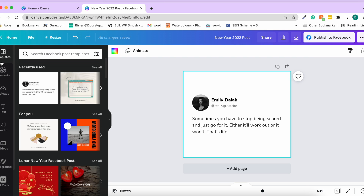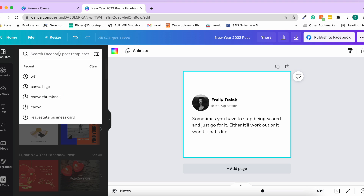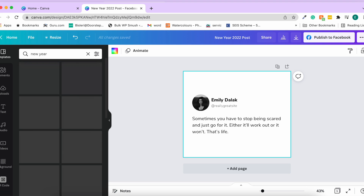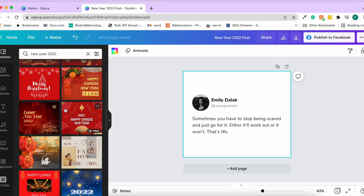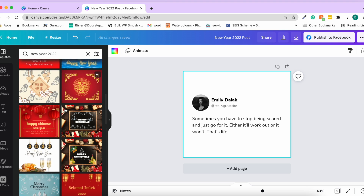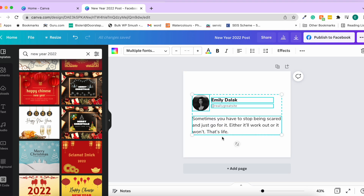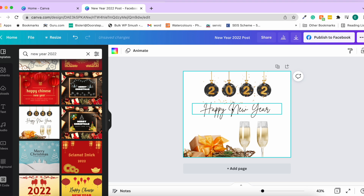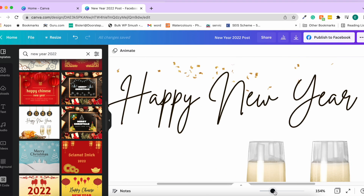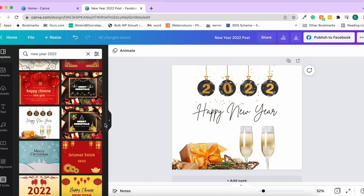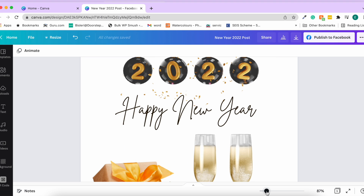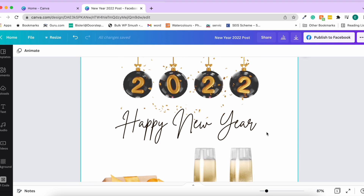Now let's look at the left side panel where we have templates, elements, and uploads. Under templates, we can see lots of social media templates. Since we're creating a New Year post, let's search for 'New Year 2022' templates. We get a lot of options — let's select one and import it.